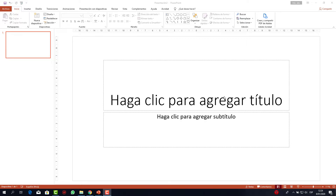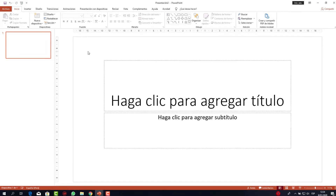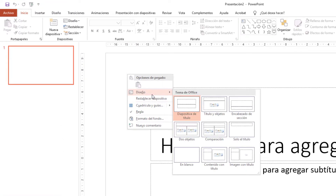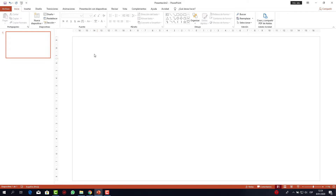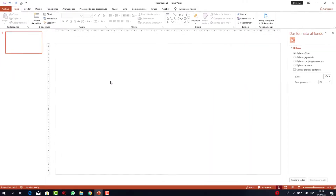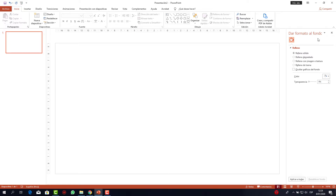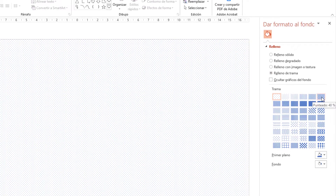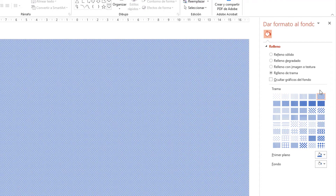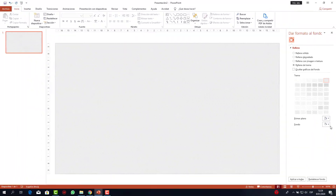Lo primero que tenemos que hacer es cambiar este tipo de diapositiva de título por una diapositiva en blanco. Para ello voy a dar clic derecho en esta zona libre, diseño, y de diapositiva de título pasamos a una diapositiva en blanco. Ahora voy a trabajar con el fondo: clic derecho, formato del fondo. En el panel derecho selecciono relleno de trama, la última opción de la primera fila, punteado 40%. En el primer plano escojo el color que ves en pantalla y el color de fondo lo dejo en blanco, quedando como una especie de rejilla. Cierro el panel.